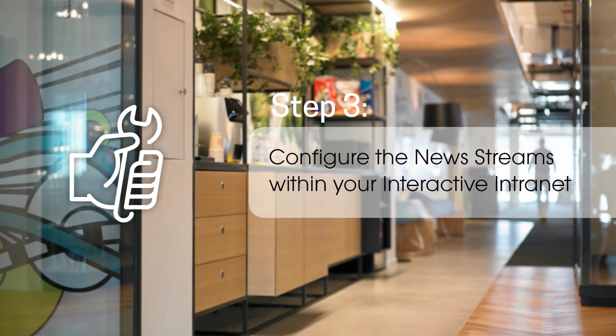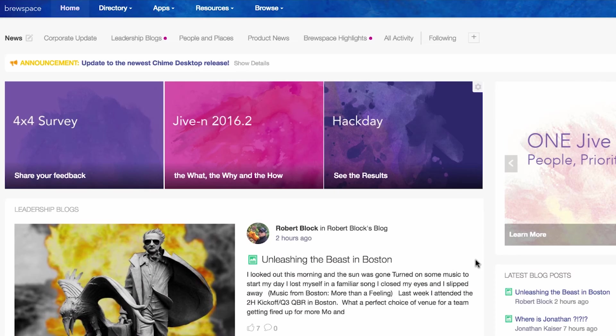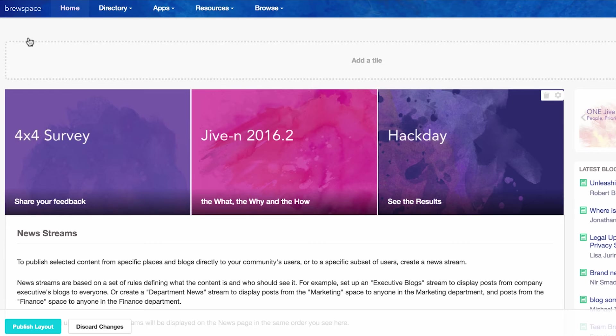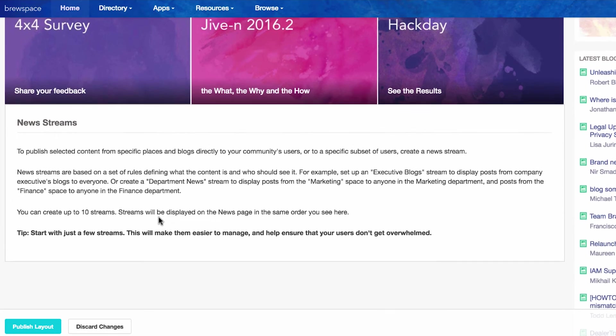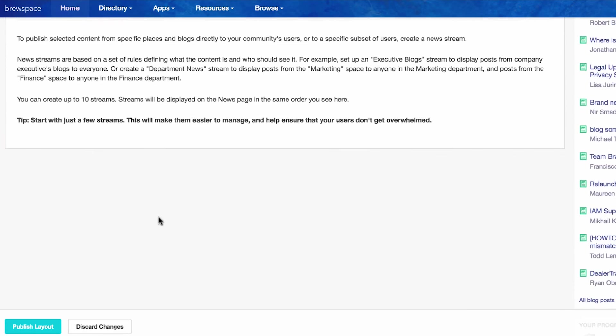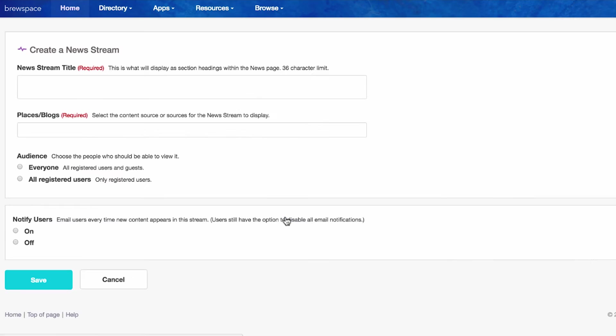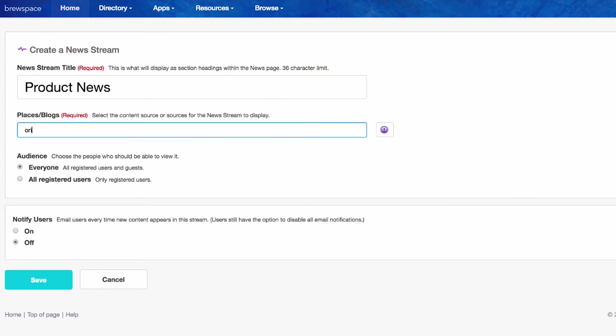Step 3: Update the news streams. Watch as we set up a product news stream that is visible to all community members. Click on the pencil next to news, choose everyone as your audience, name your news stream, and choose the content you want to include.